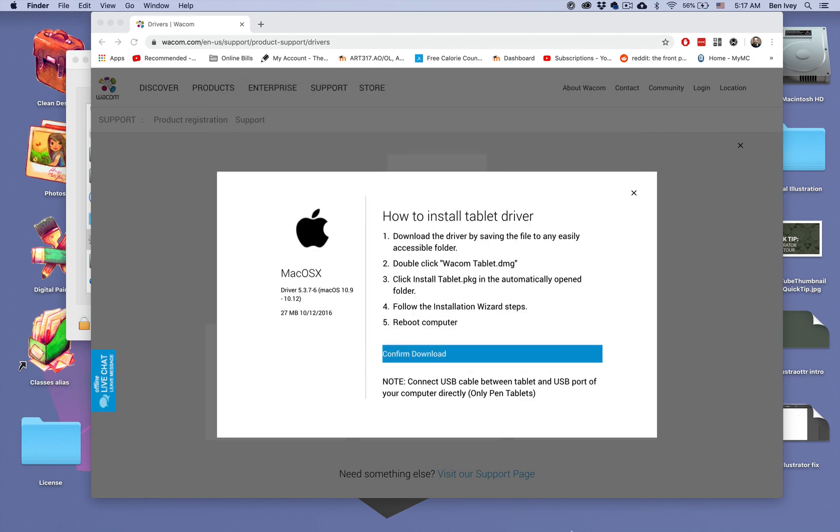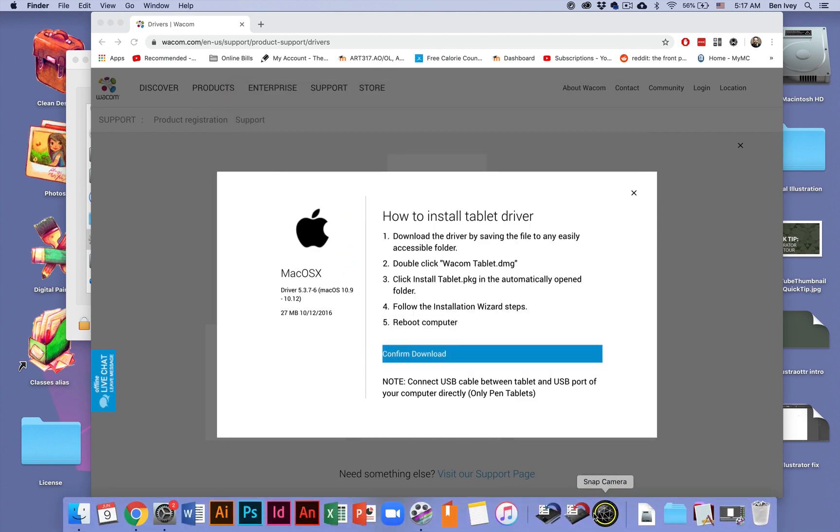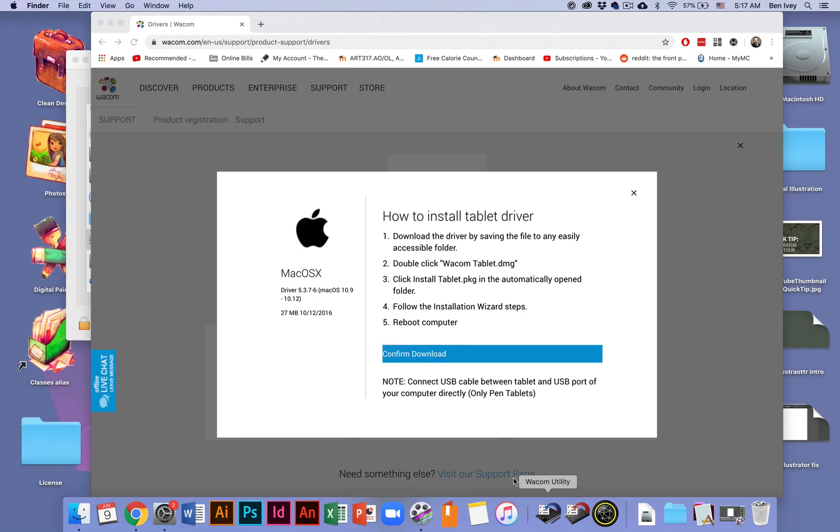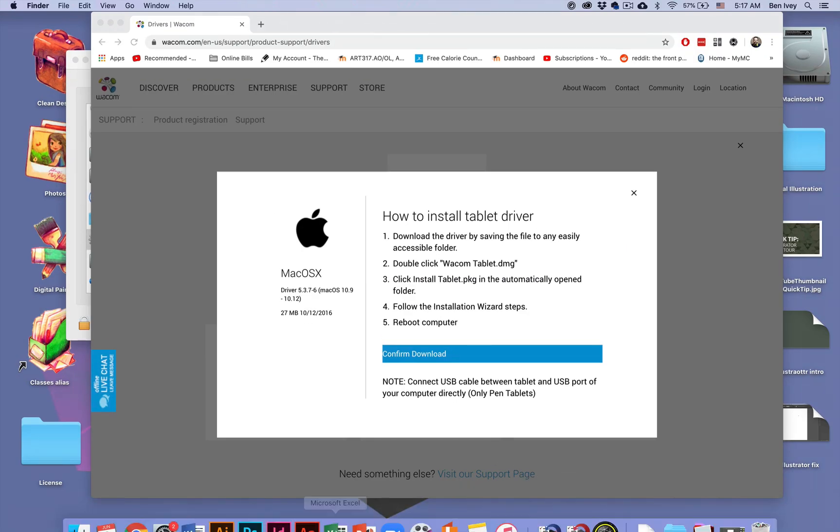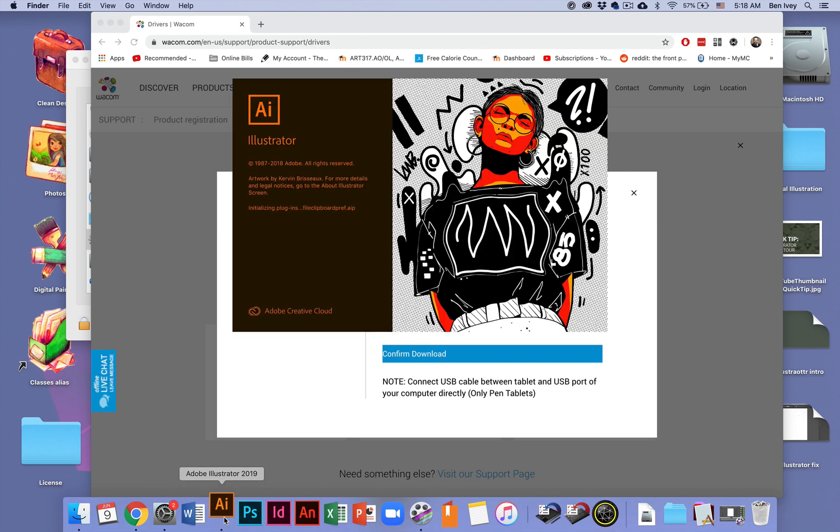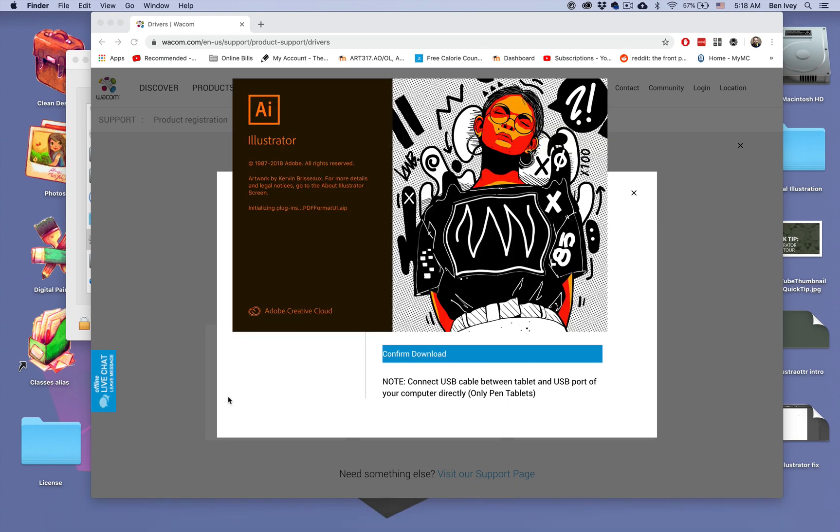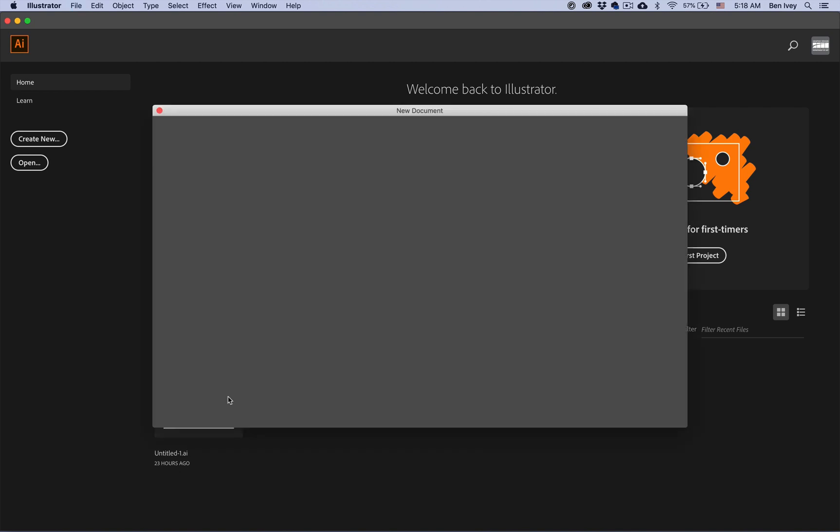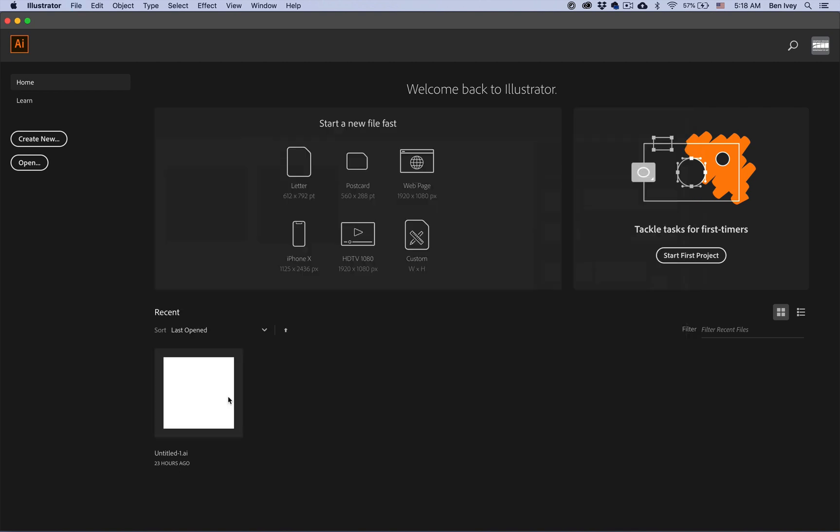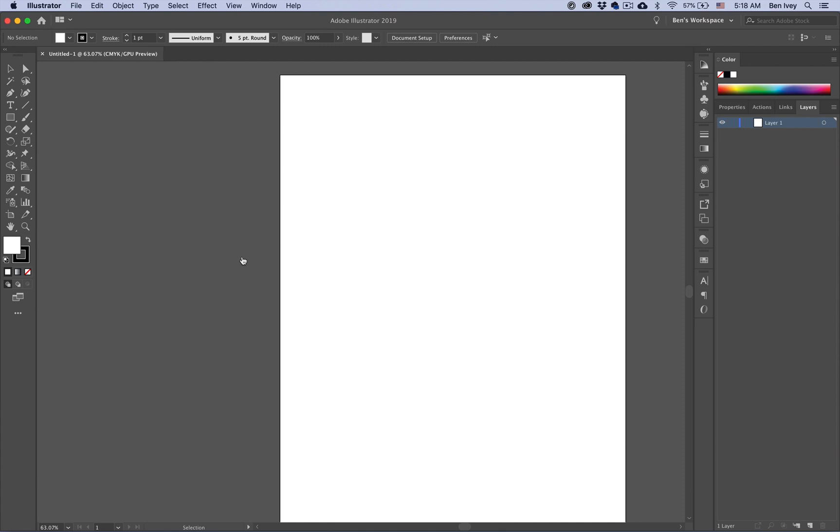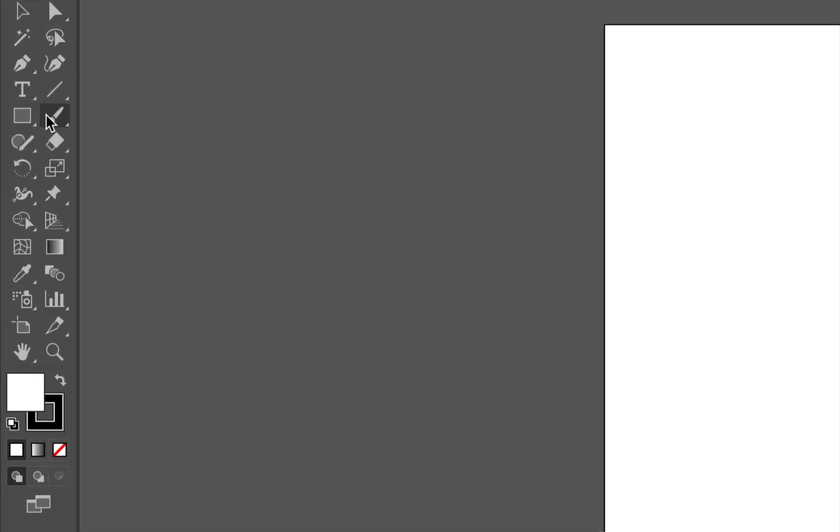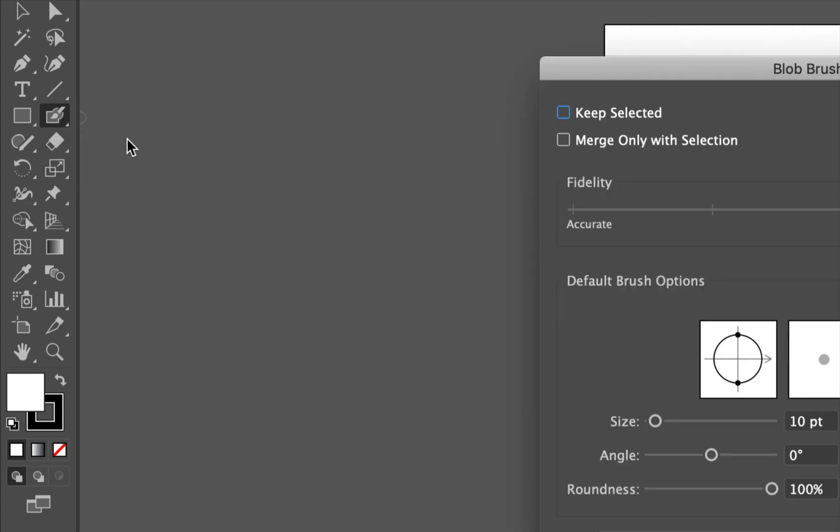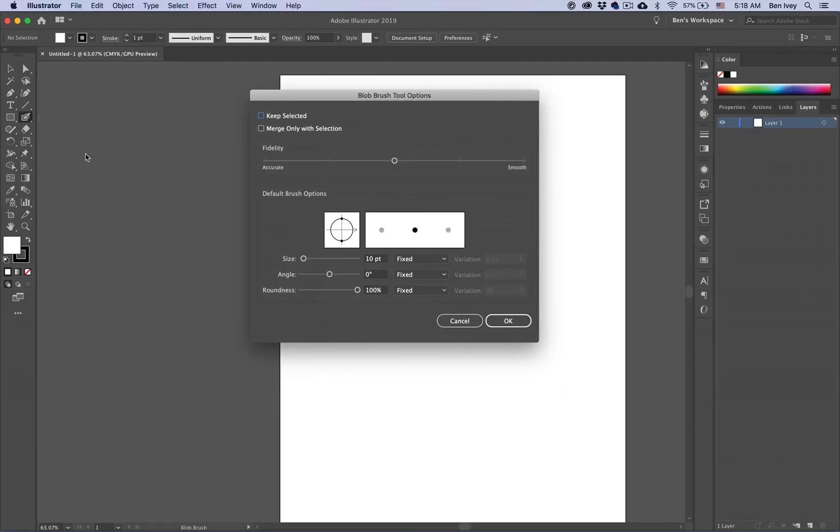But now that I have two different drivers installed, and you should see two different Wacom utilities installed on your computer, let's relaunch Adobe Illustrator. We'll create a new document now. Now that we've relaunched Adobe Illustrator, let's check out our blob brush tool. We can double click on the options.